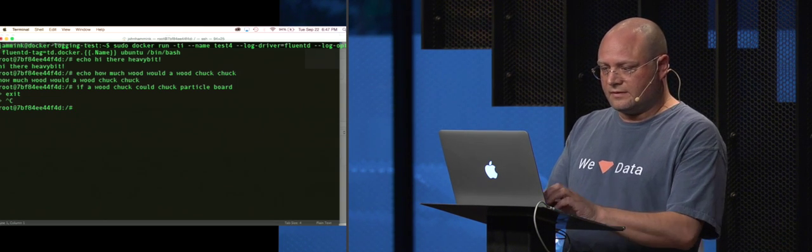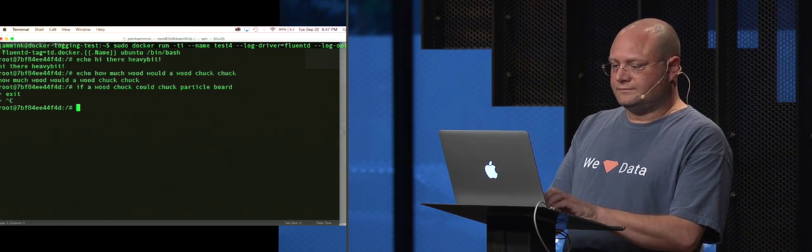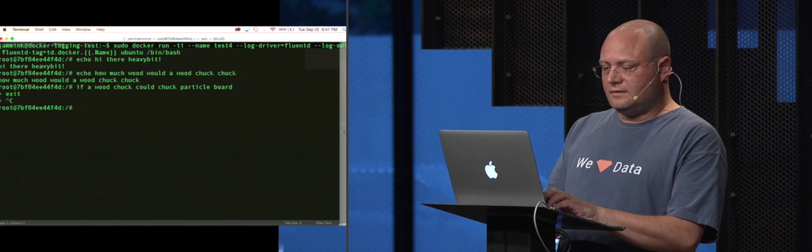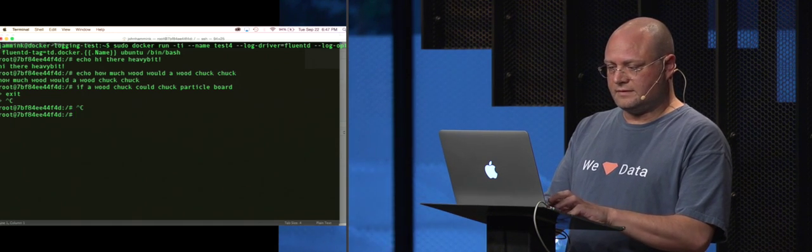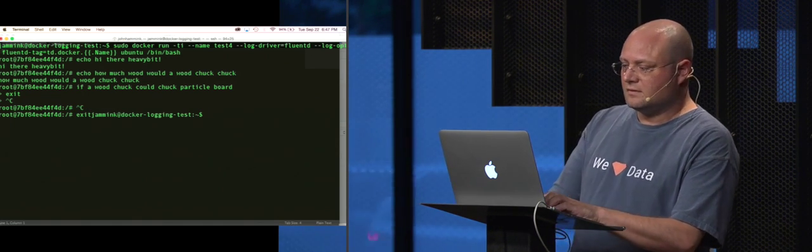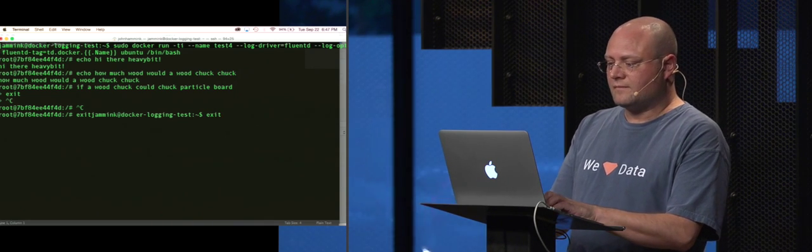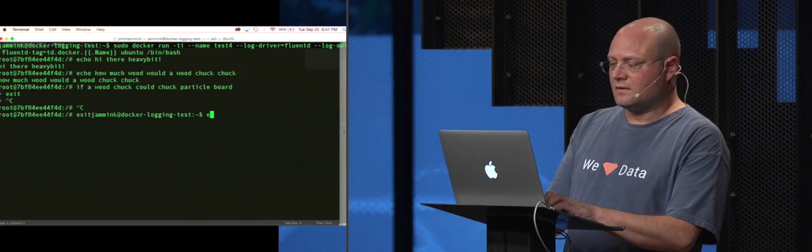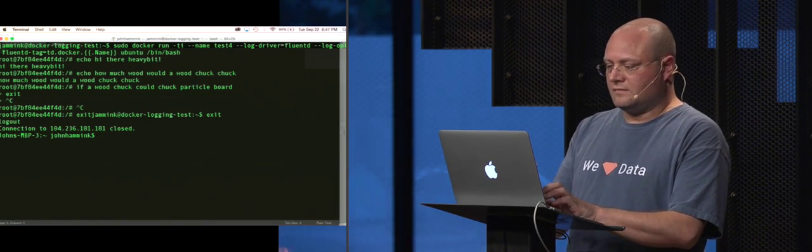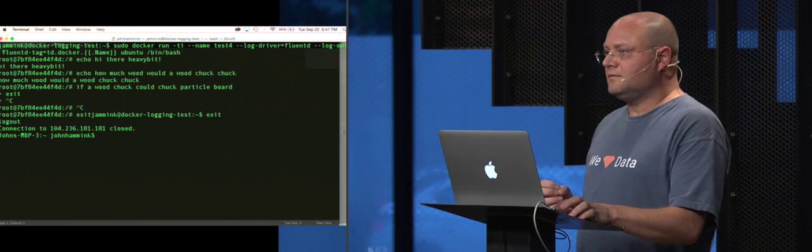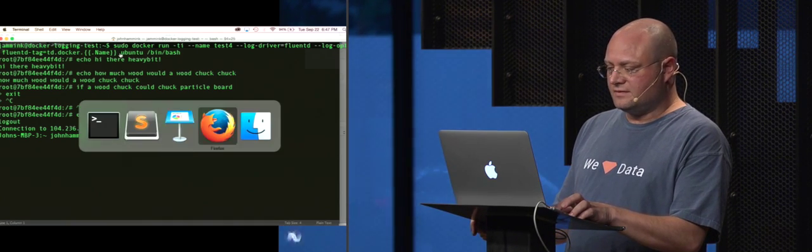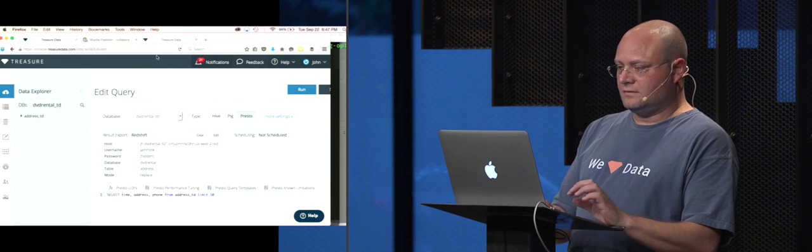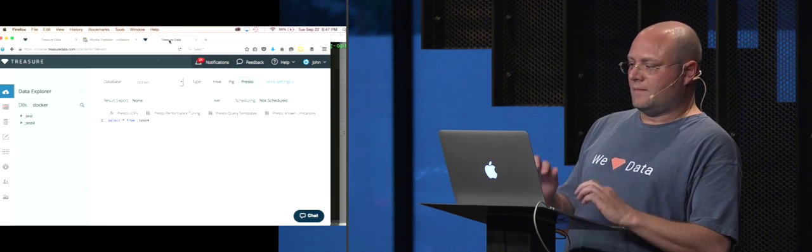Let's exit. And then what we've actually done is we've ingested the data into treasure data.